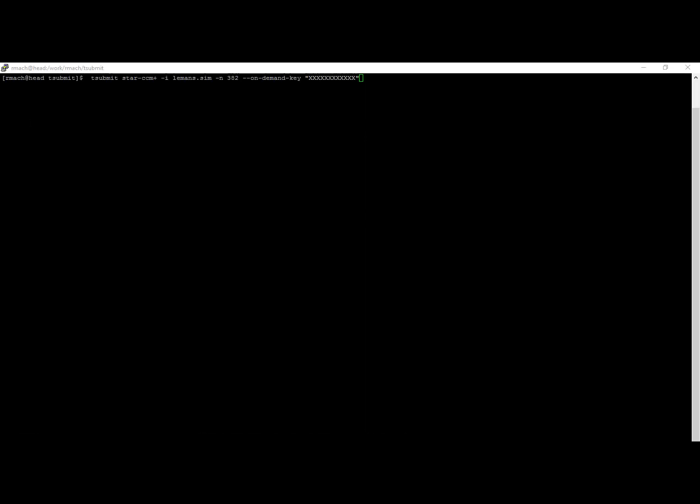Now you may want to use the command line instead of submitting through the portal. To do that, use the TotalCAE tsubmit tool. At the command line, just type tsubmit, the name of the solver, and the input deck.